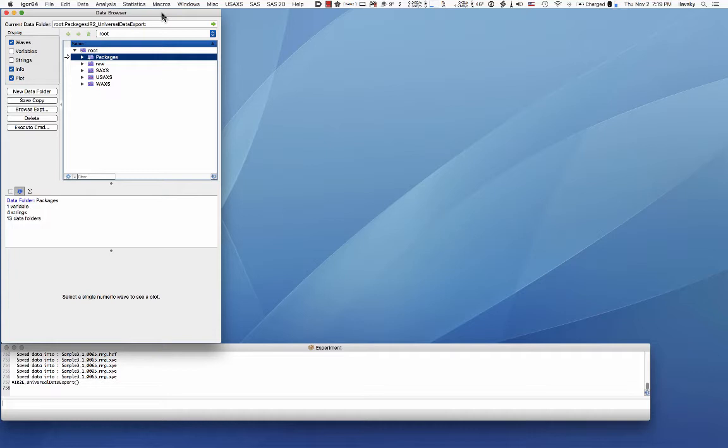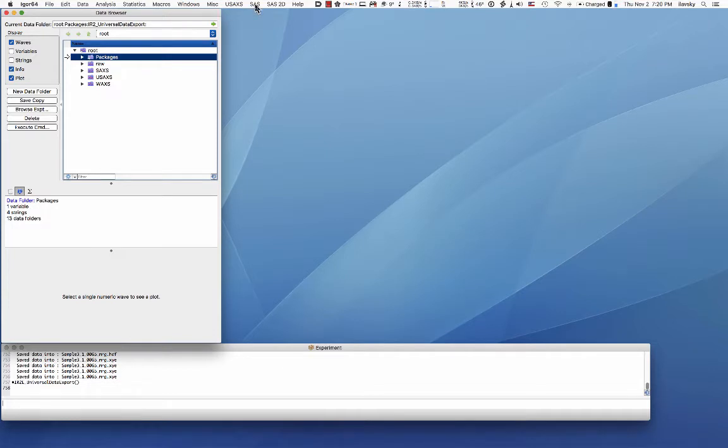Now for that I have to first explain to you that there are two types of naming systems which are different. Actually with IRENA results there are three. So let's start with what data we have.